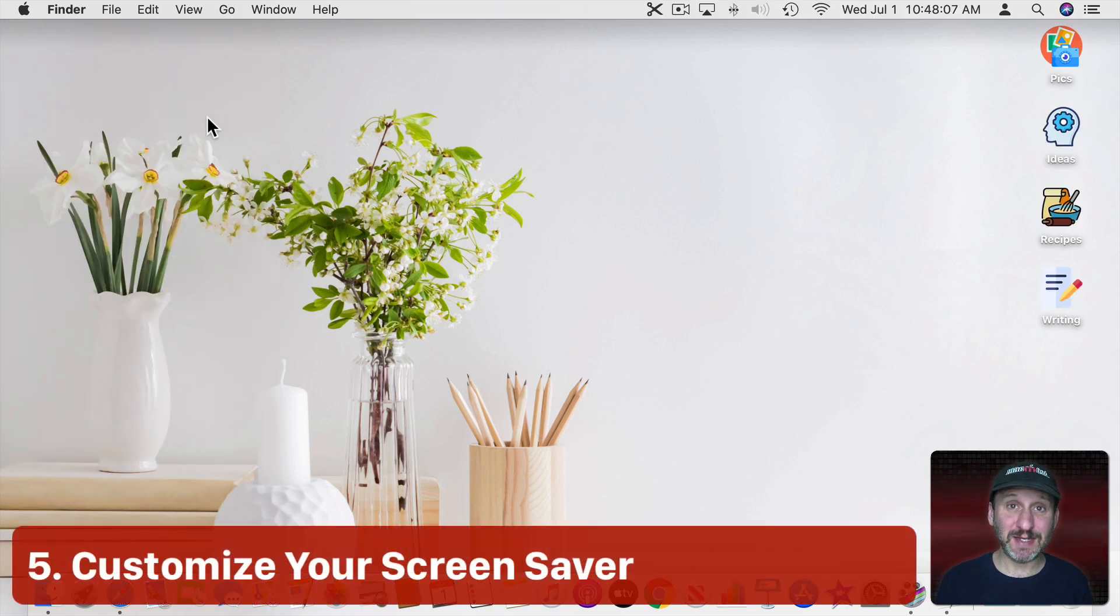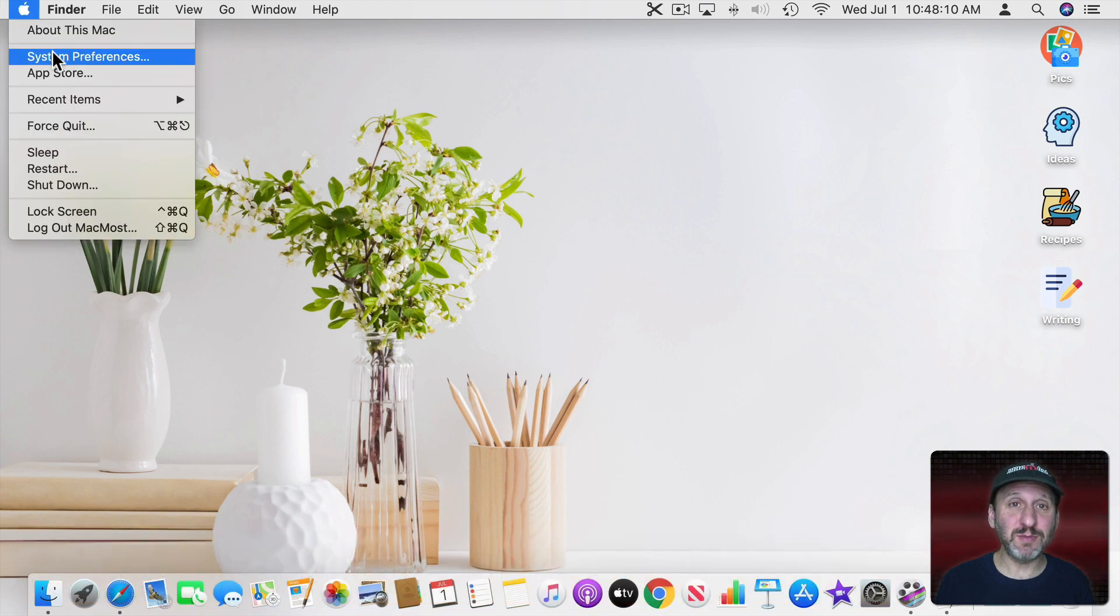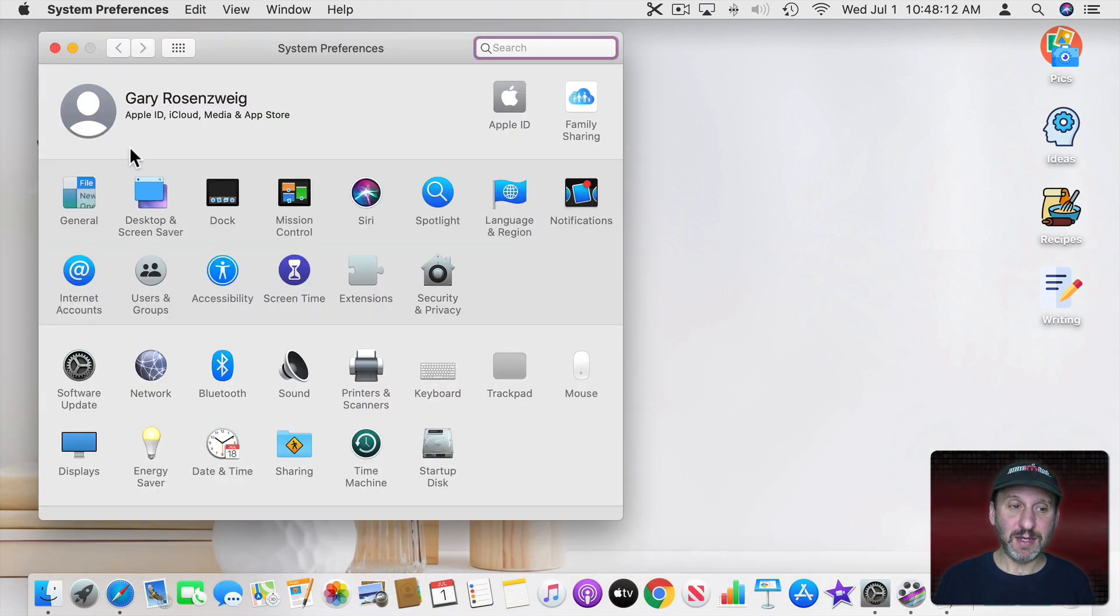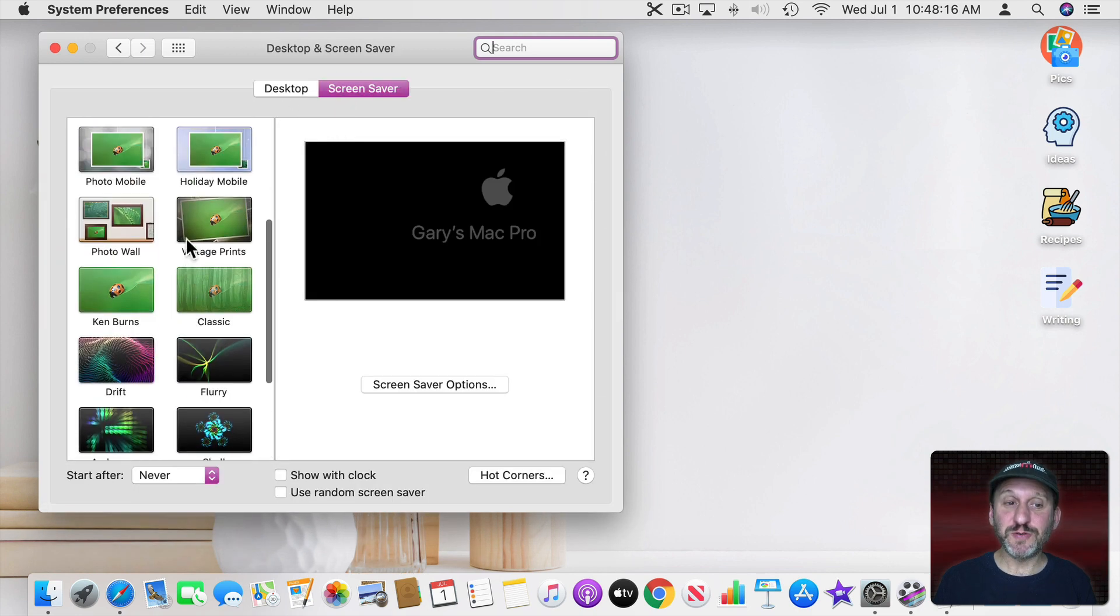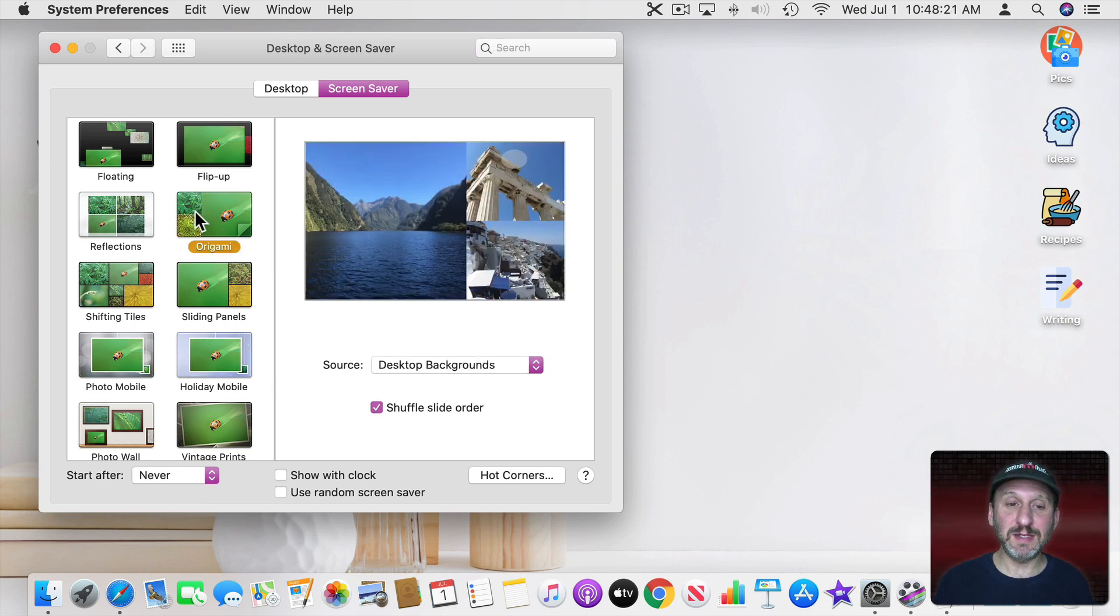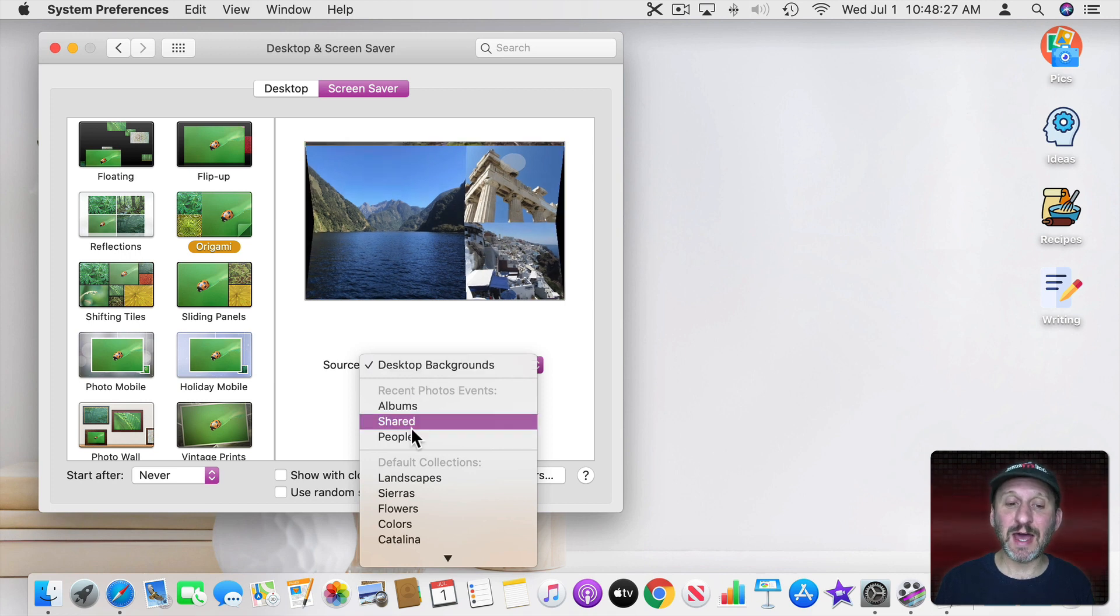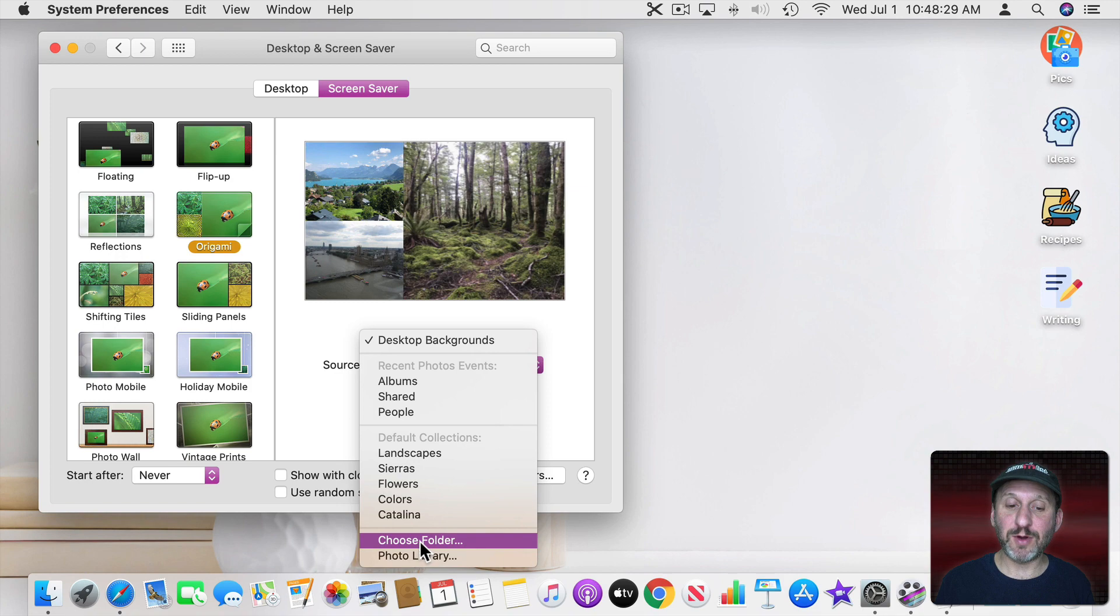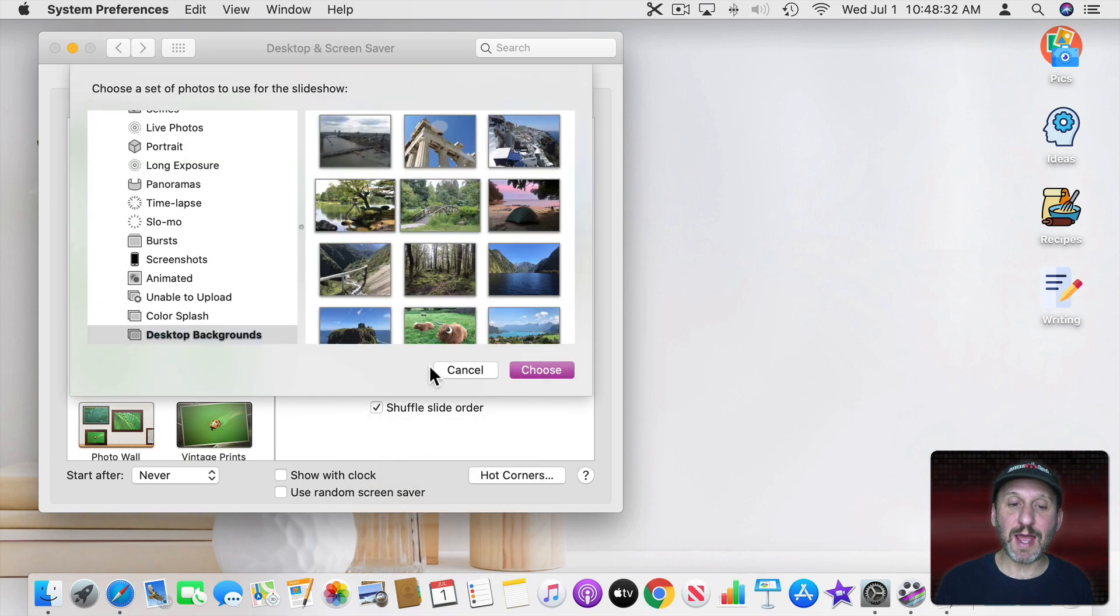Another thing people like to customize is the Screen Saver. So you can go into System Preferences and then Desktop and Screen Saver. But now go to Screen Saver instead of Desktop. You can choose from a variety of things here. A lot of these use your own photos. So you can choose one of these and it will use your photos. You can select the source. So I can select an album inside of my photo library. So I can go to Photo Library and choose an album.